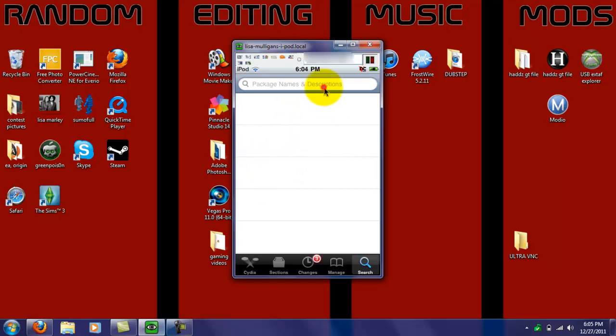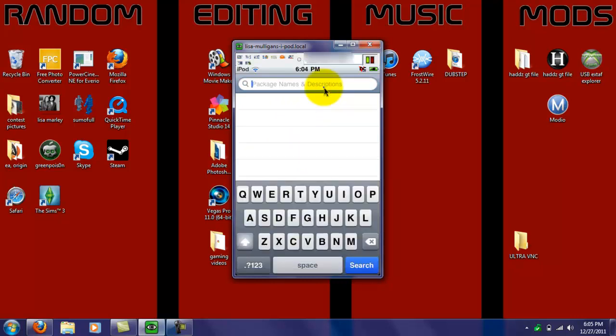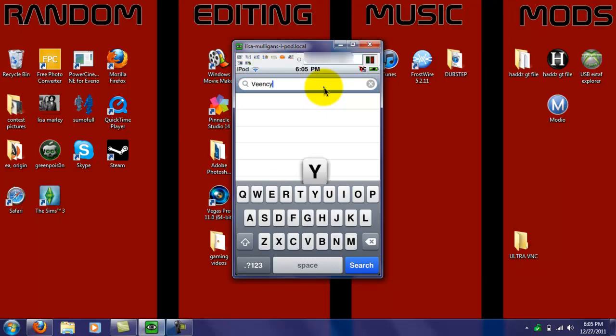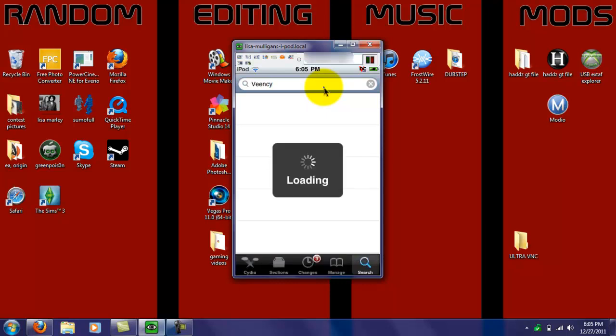So, you're just going to go and search, you're going to type in Veency, that's V-E-E-N-C-Y, and then hit search. And when it loads, if you spelled it right, it should be the first one to come up.